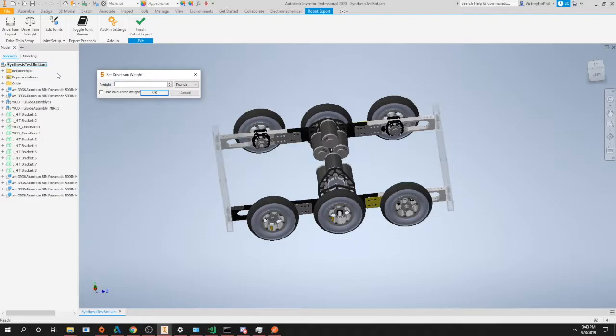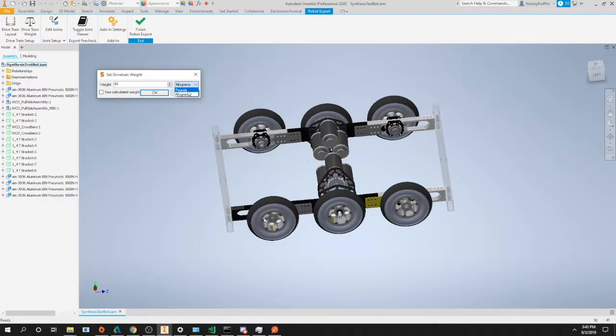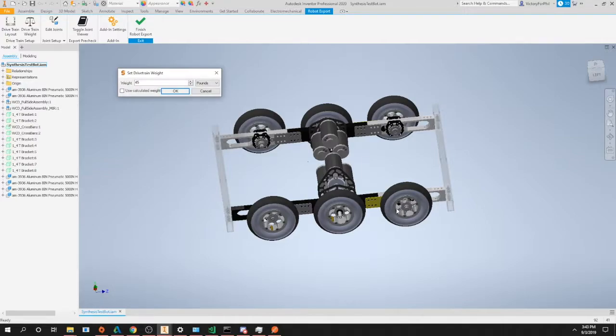In this case we're going to say this is about a 45 pound drivetrain. Now if you do choose to use kilograms you have that option here. And once you find an accurate weight for your entire drivetrain you can simply click OK. And that's it.